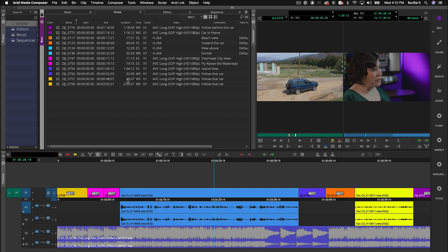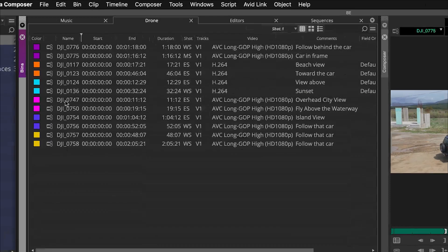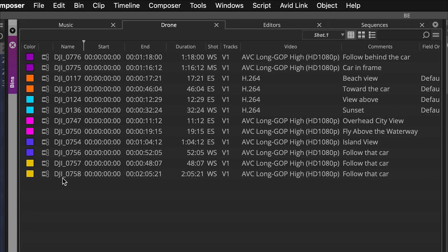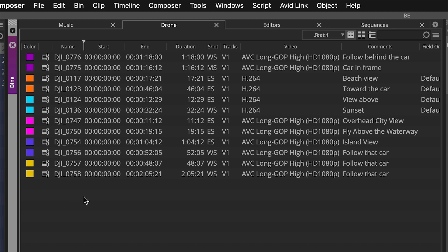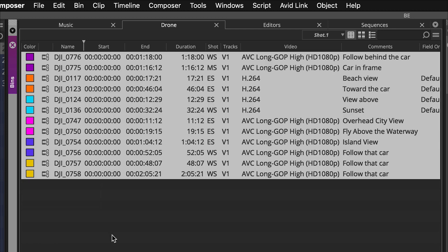Let's say we want to modify some of the names of these clips. Right now they're just some random numbers that were set up when these drone shots were taken. You'll also see columns like duration, start and end time, tracks, and even a custom column for shot type — totally customized — plus comments I've added like 'cars in frame' or 'beach view,' items I want to use when changing clip names.